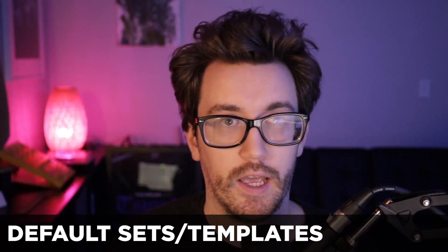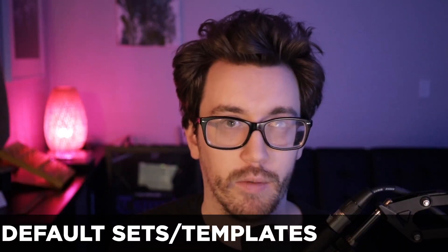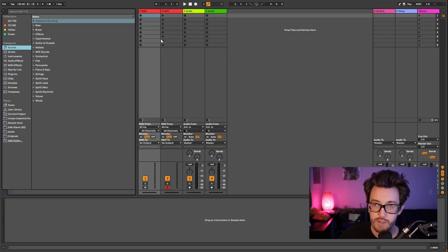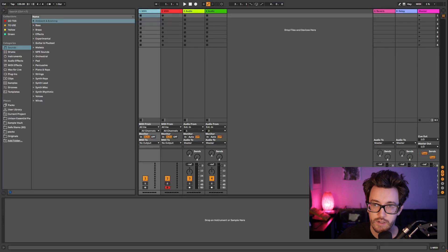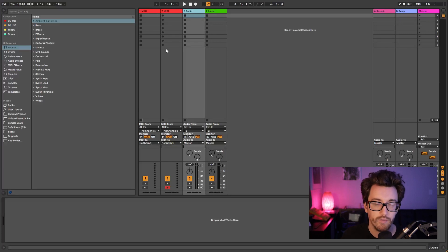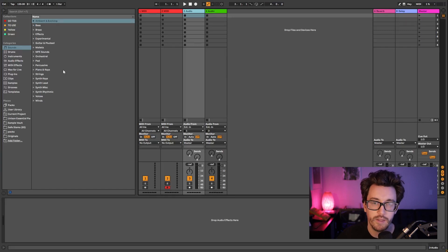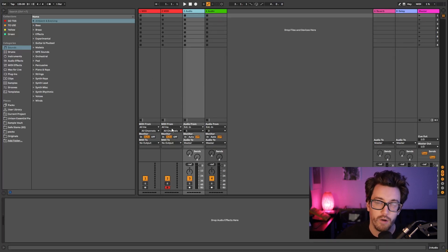Tip number two is using default sets and templates — I feel they go hand in hand. When you first open up Ableton, it's just an empty set with two empty MIDI tracks and two empty audio tracks, nothing super inspiring. What's nice is to have your own default set, so when you open Ableton, you have a bunch of stuff ready to go that you might typically use. I'll go ahead and make one now.